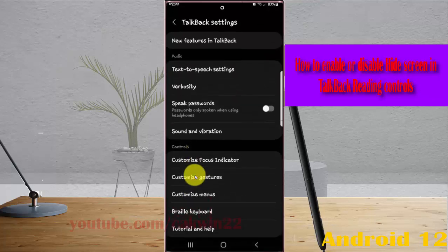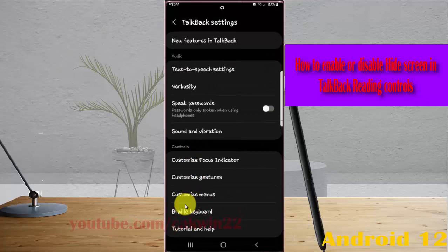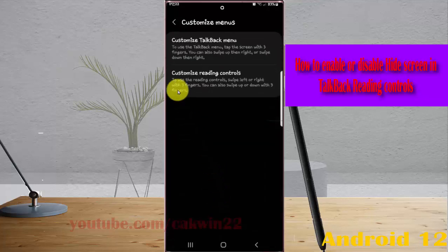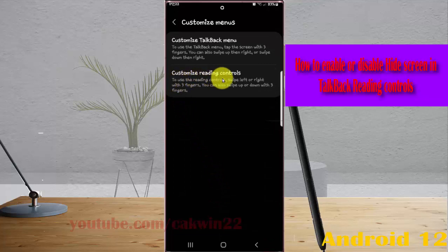Select customize menus, then tap customize reading controls.